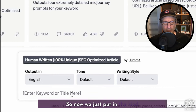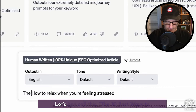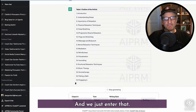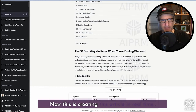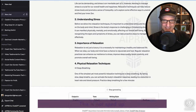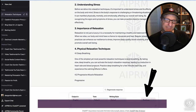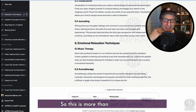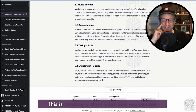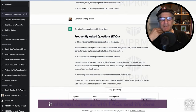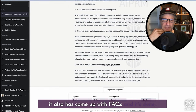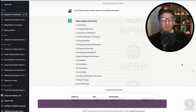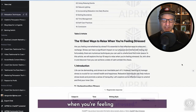Now we just put in the kind of article we want to write — let's call this 'the 10 best ways to relax when you're feeling stressed' — and we just enter that. This is creating the article in real time, I'm not doing anything, this is not sped up. You see it stopped, so we just click continue. This is more than just an article — this is creating a short book. You can see it also has FAQs. So I now have a full article or ebook on how to relax when you're feeling stressed.